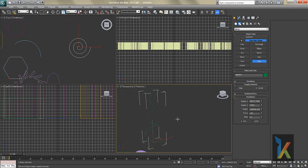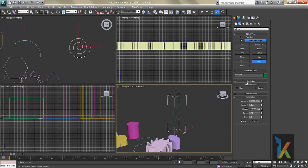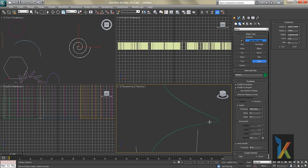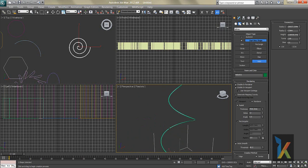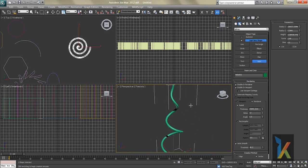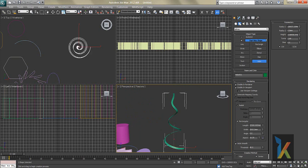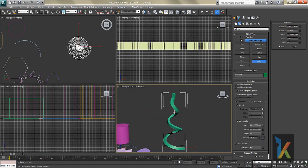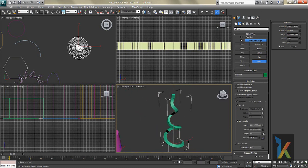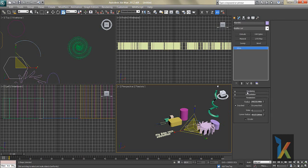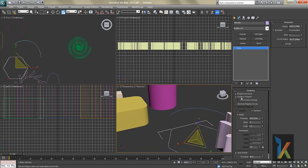A small but important option present in every spline is the Rendering option. Under Rendering you'll find Enable in Renderer and Enable in Viewport. Enabling these makes the spline appear thick — you can increase the thickness. You can also turn it into a mesh. The shape can be Radial or Rectangular. If you don't enable it in the viewport, you won't see the thickness there.